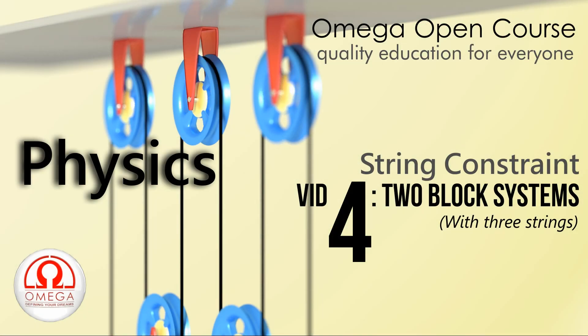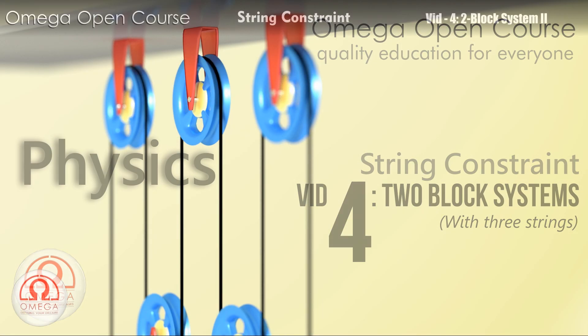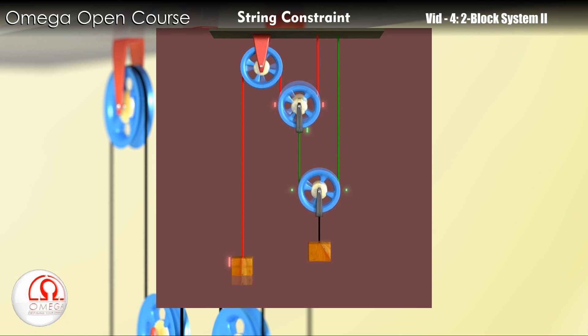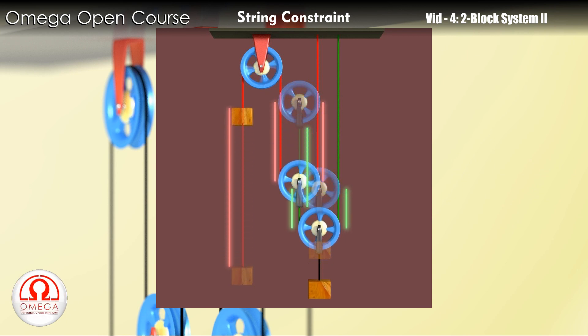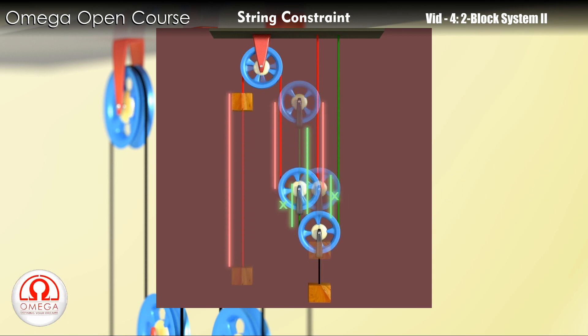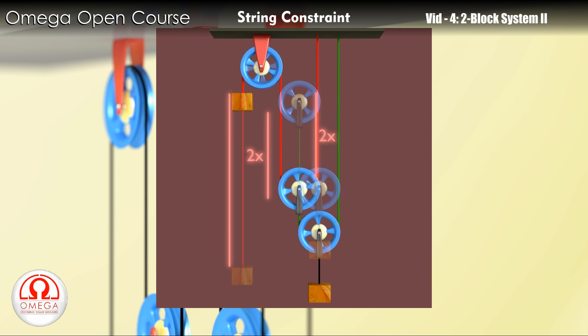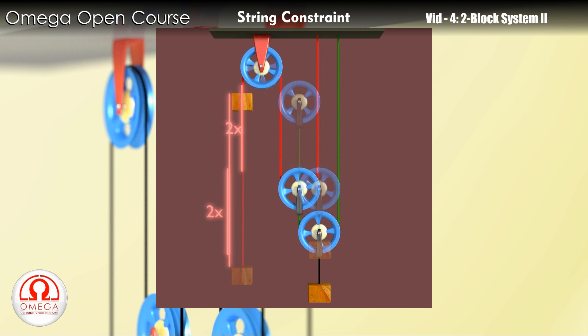Welcome to Omega Open Course. In the last video we discussed constraint relations in 2-block systems with 2 strings. Let us now look at 2-block systems with 3 strings.